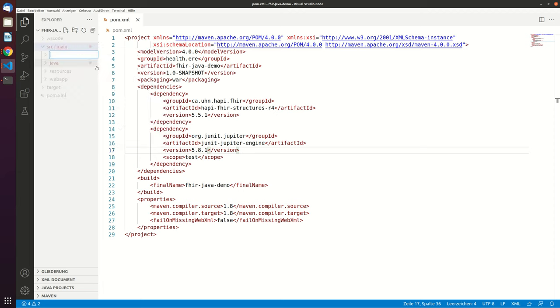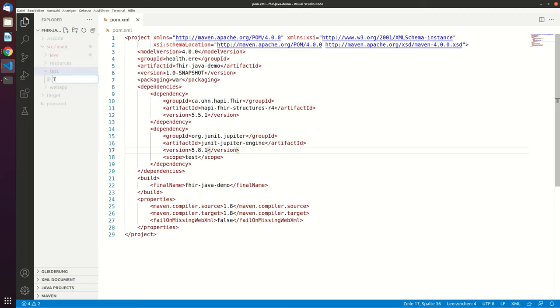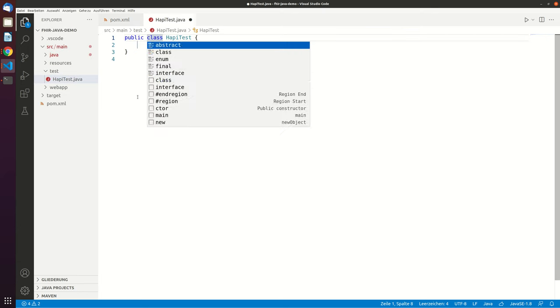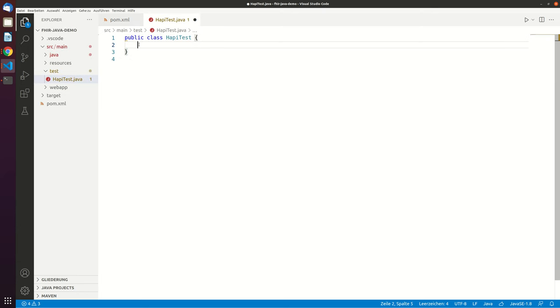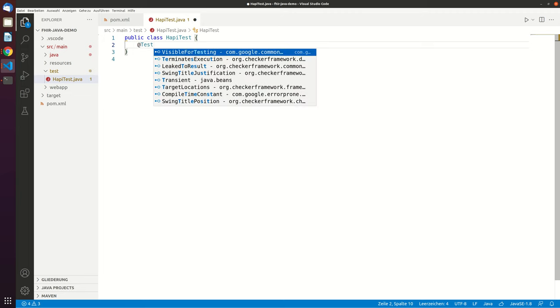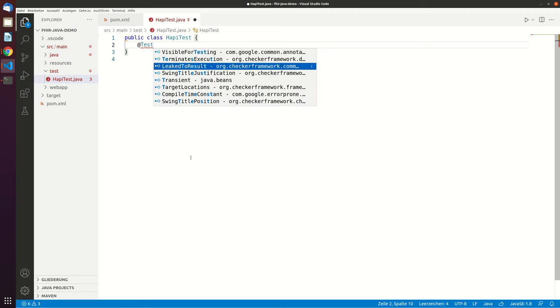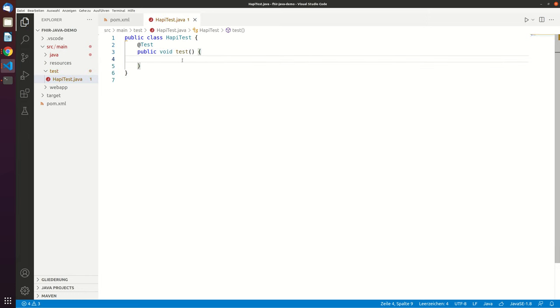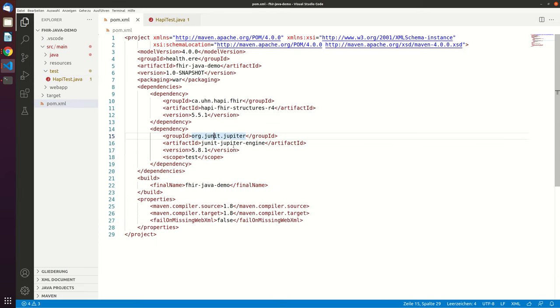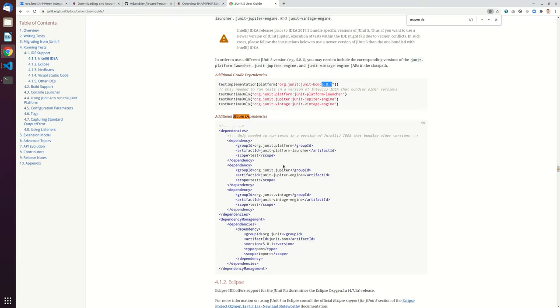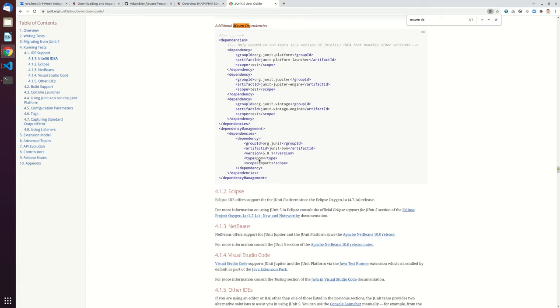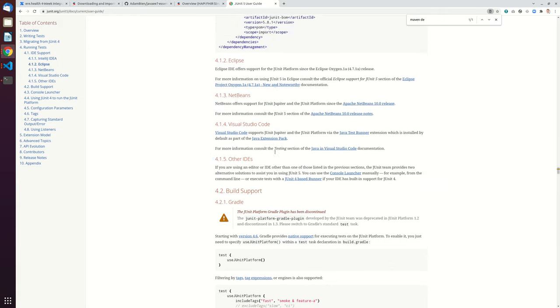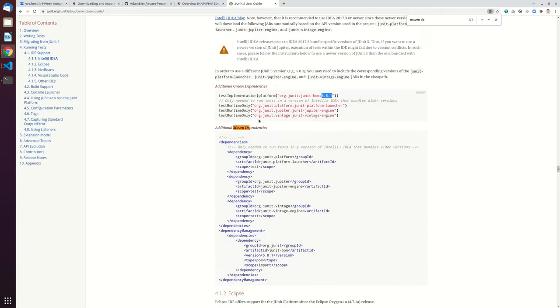So now let's create a test folder. And now let's create a test HP test Java file.